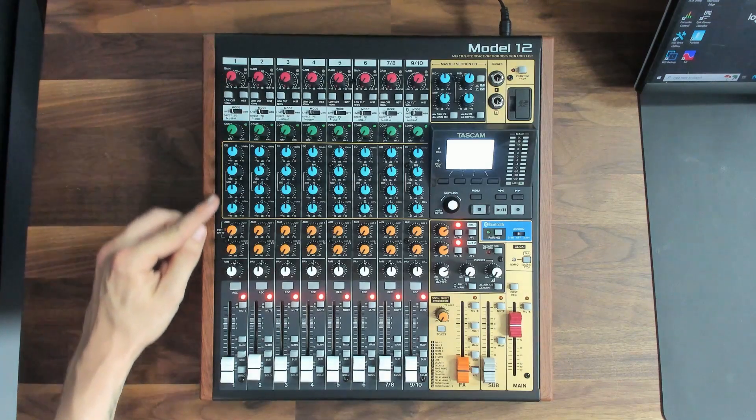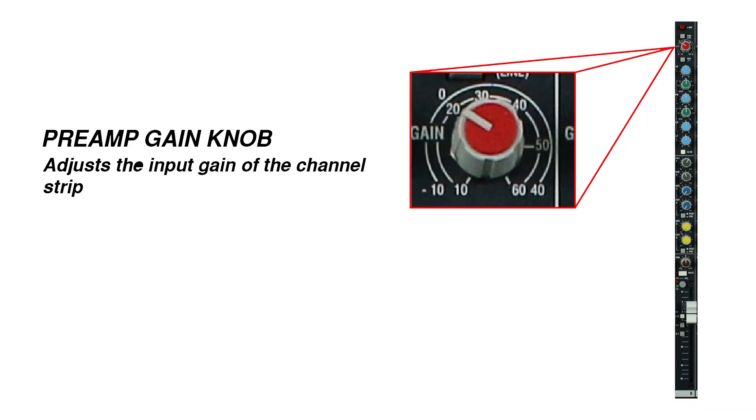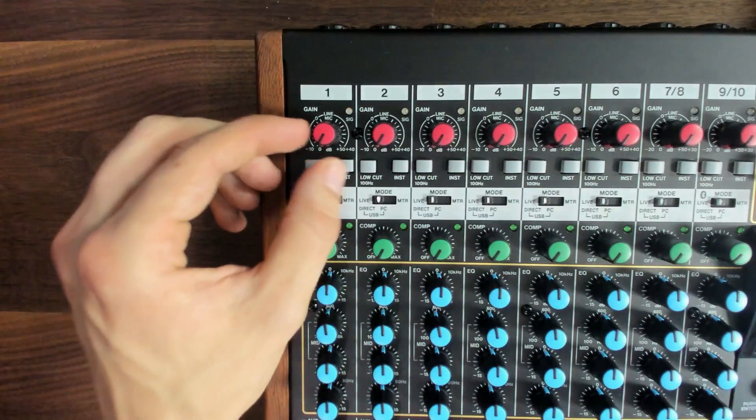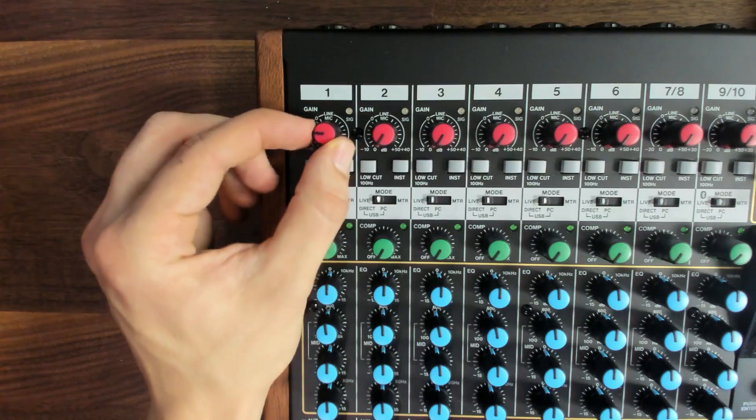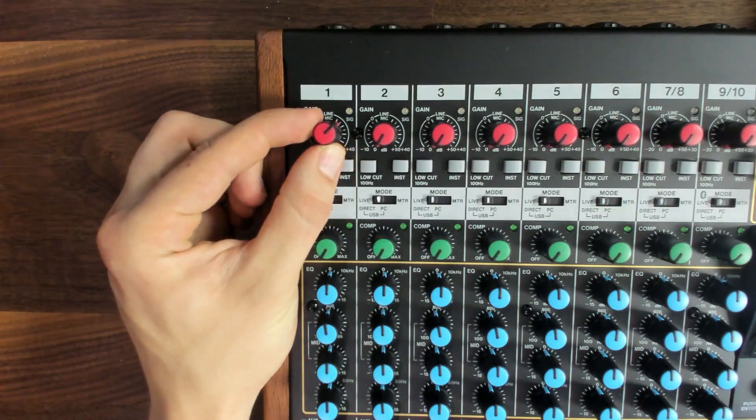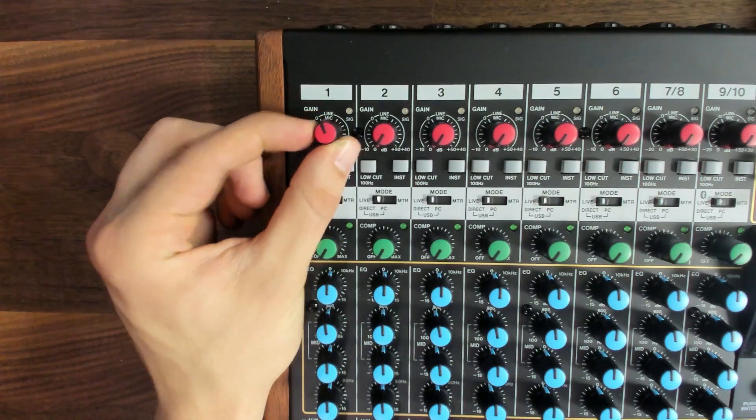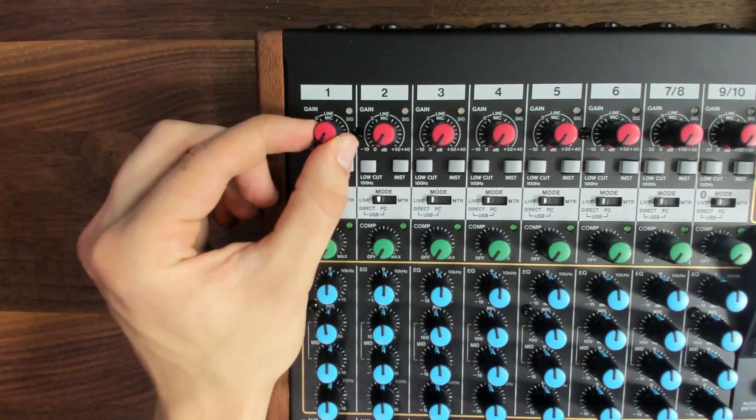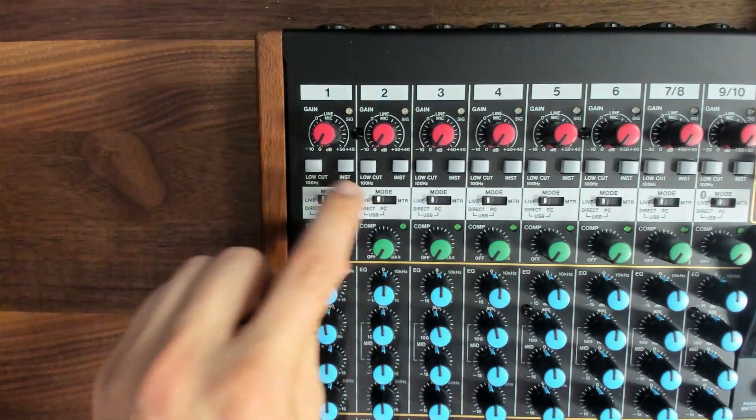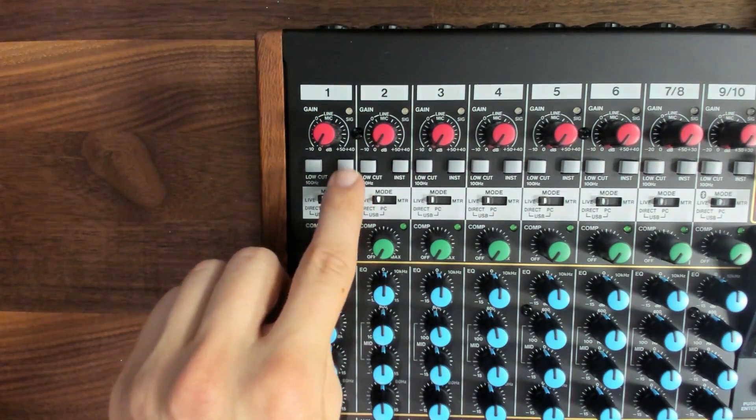The signal flows from the top of the channel strip to the bottom. At the top, we'll almost always see a preamp gain knob. The preamp gain knob allows us to amplify the signal from a microphone or another input source up to line level.